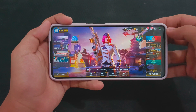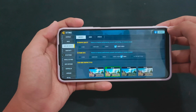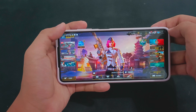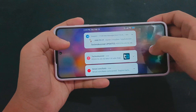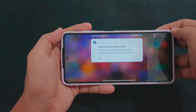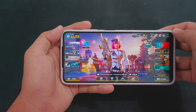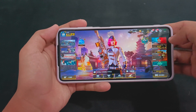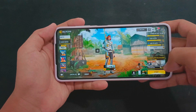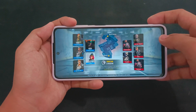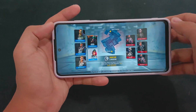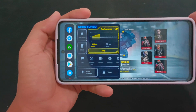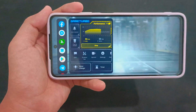Now I'm going to use max graphics and max frame rate on Call of Duty Mobile to show that Speed Mode is working. As you can see, it says 'Improve Device Performance.' Let's start the sample gameplay on multiplayer. As you can see, I have 75, 87, and 90 FPS on Call of Duty.